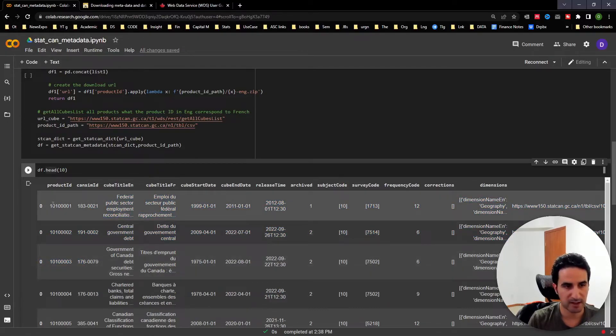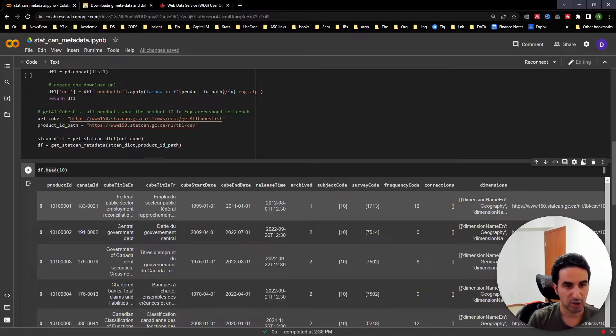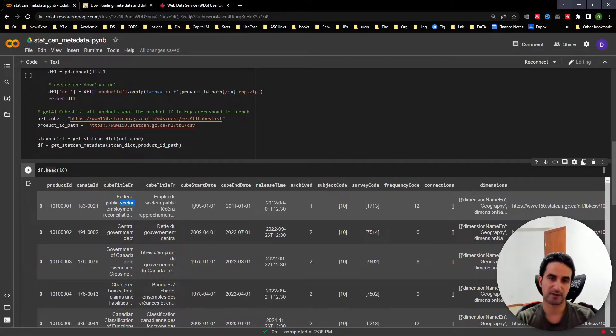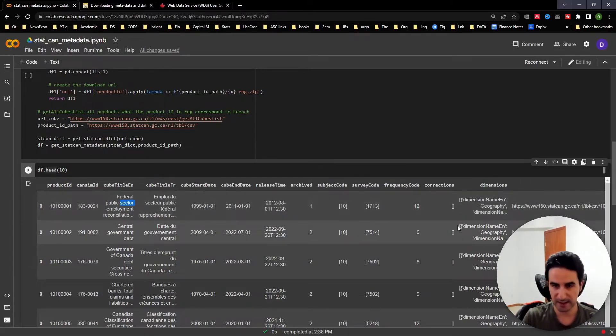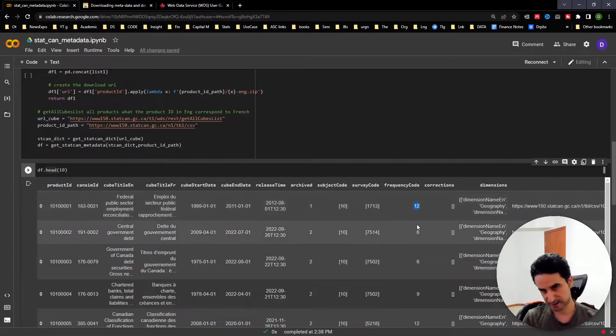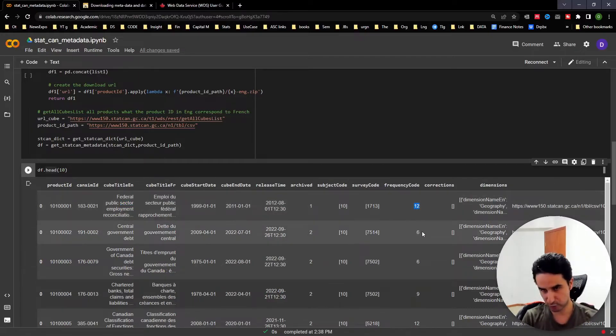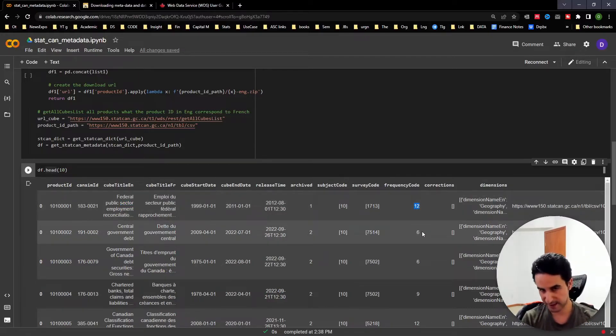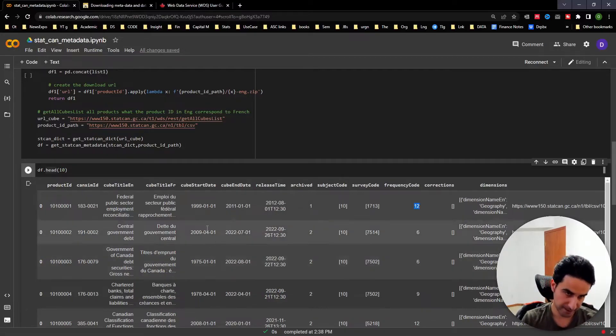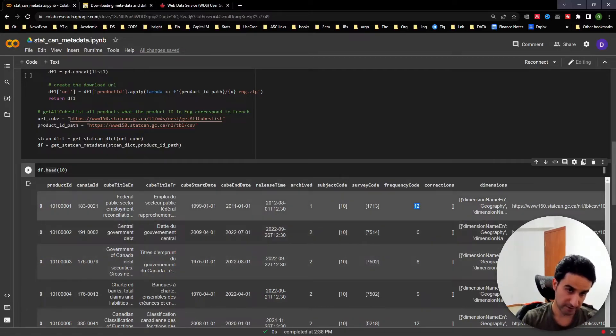As you can see, each table has a table number and a Cansim ID, the title of the table in French and English, and some contextual information like the frequency of the data. In StatsCan you can search and find what these frequency codes mean - whether it's monthly, daily, or weekly.